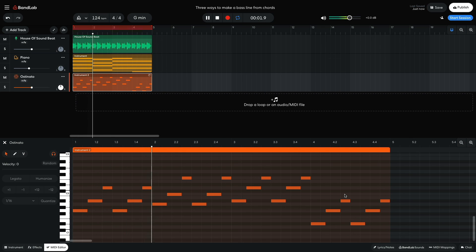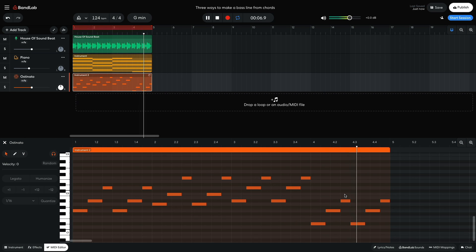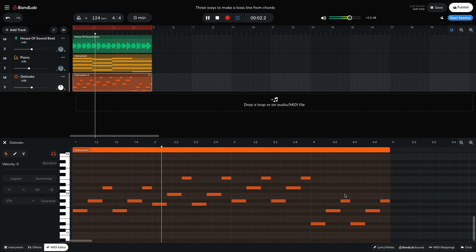This bass line gives us the rolling feel of an ostinato, and the varying of the scale degrees used gives it an expressive quality that enhances the emotional impact of the piece.